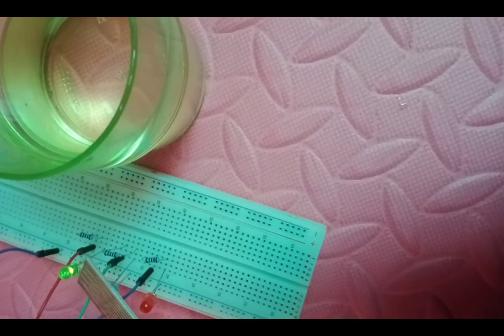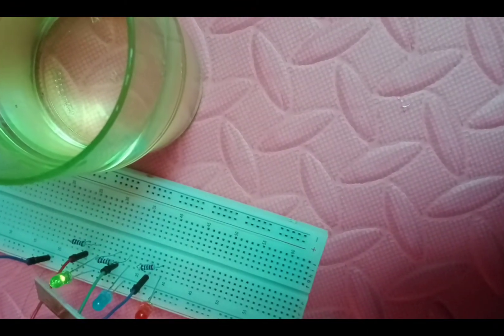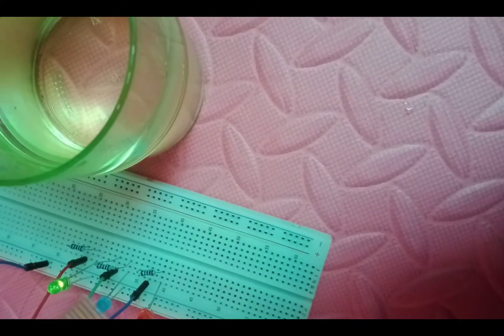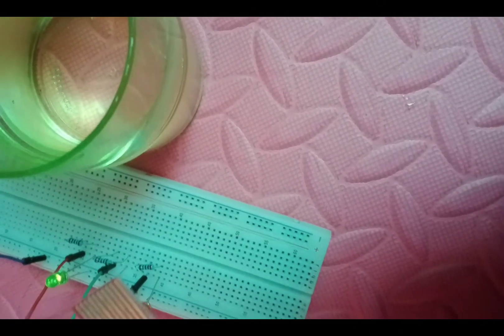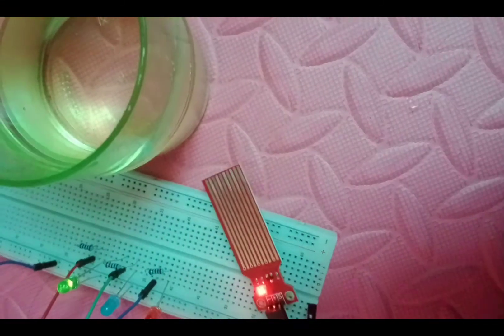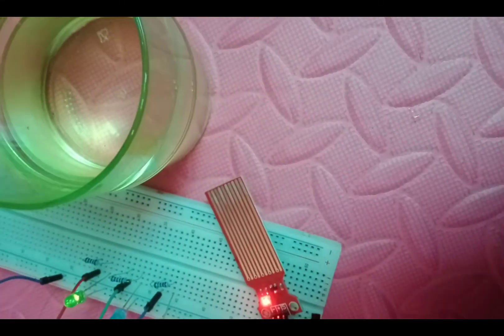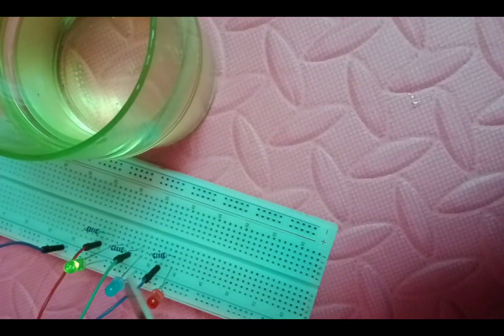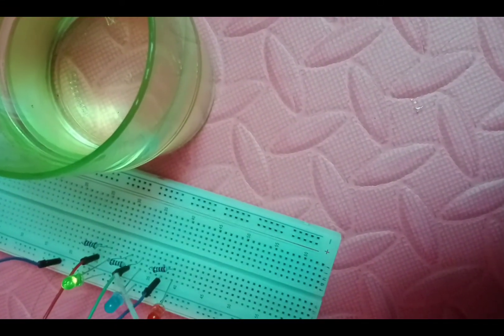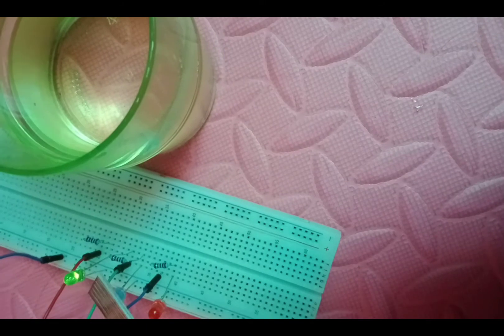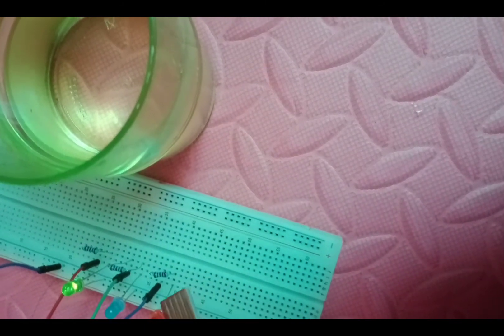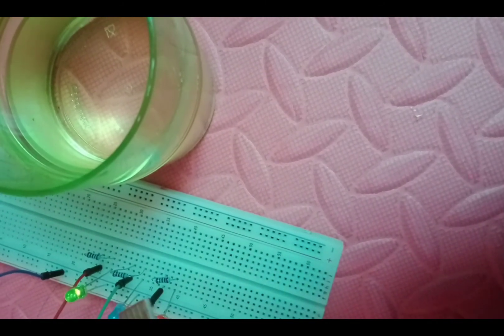So if the green LED lights up, it serial prints out Dry Weather. If the blue LED lights, it prints Average Rain, and the red is Heavy Rain.